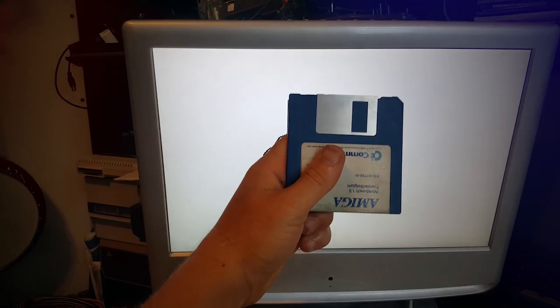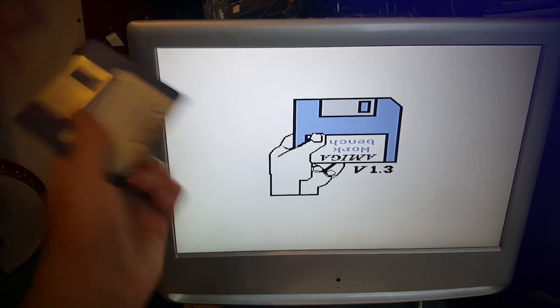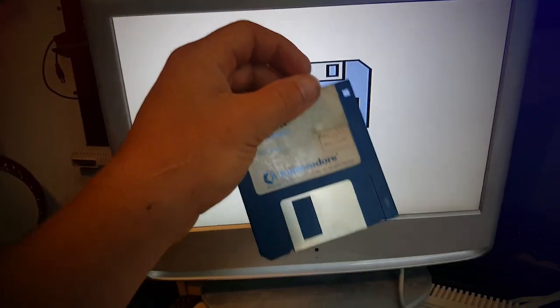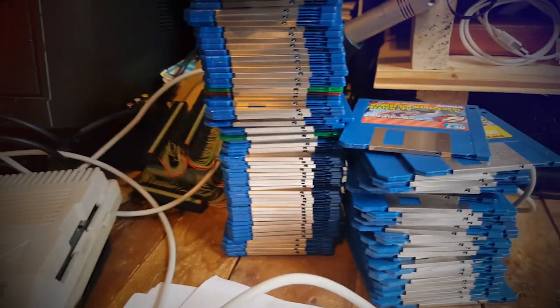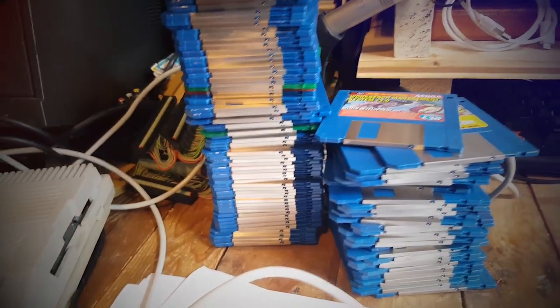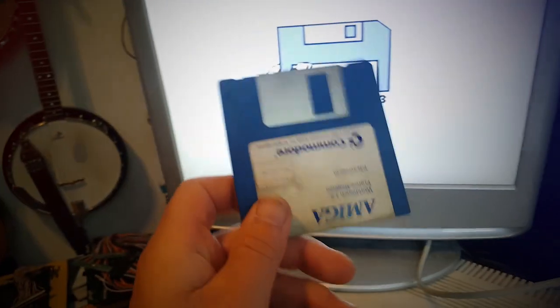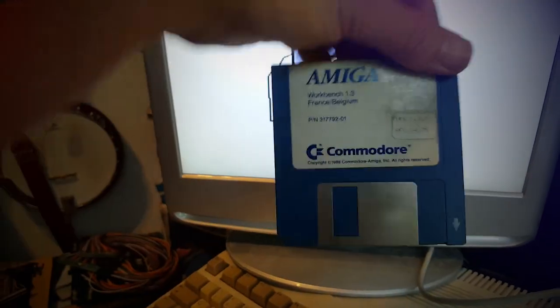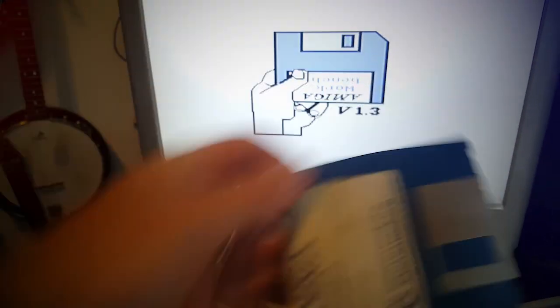The Amiga Workbench. I thought before I show you any of the other utilities here I should really show you what the Workbench was.